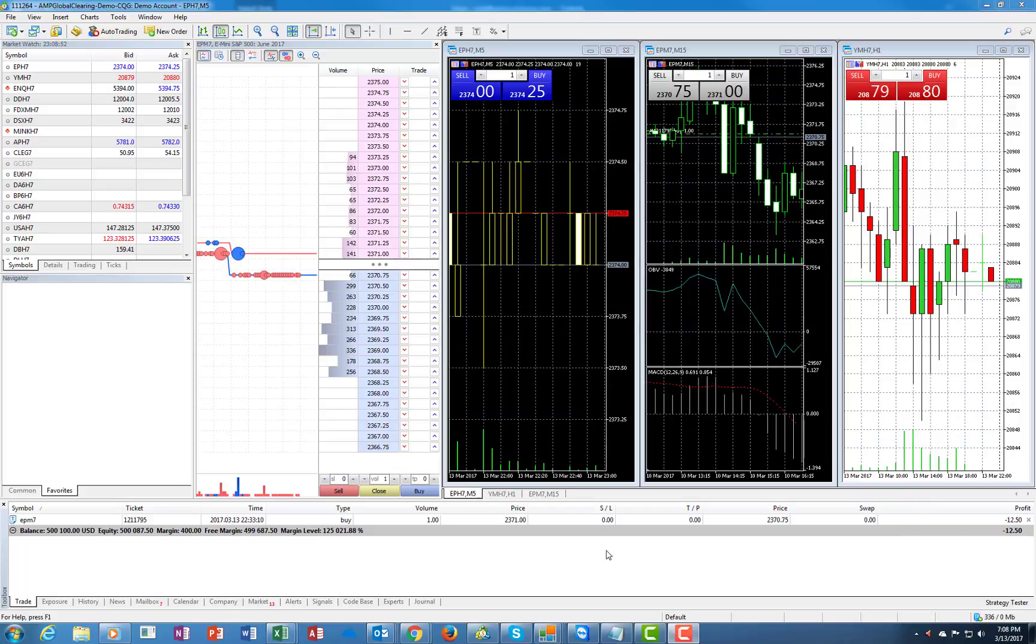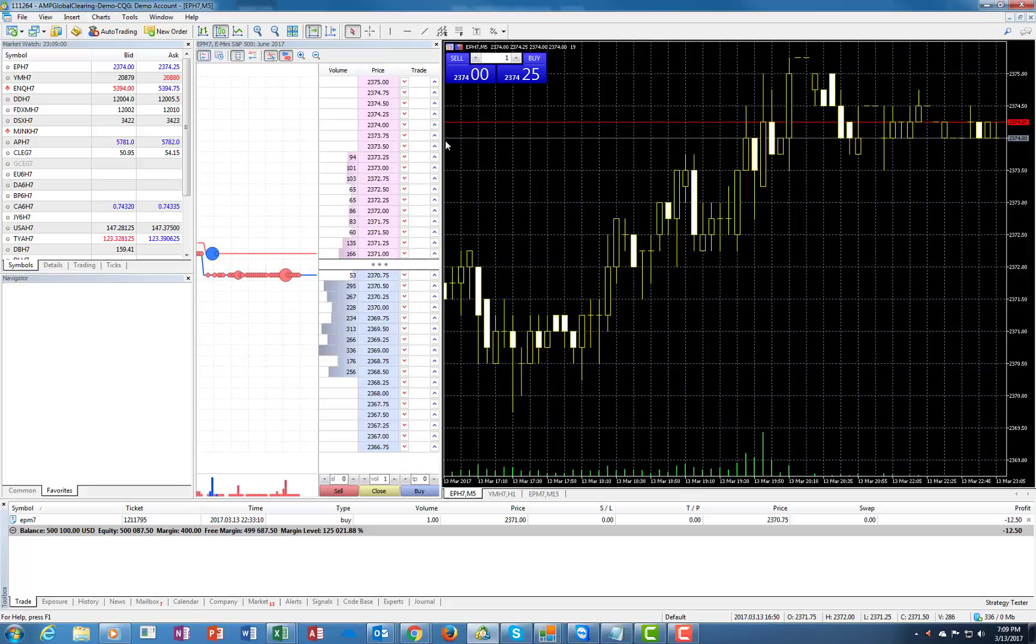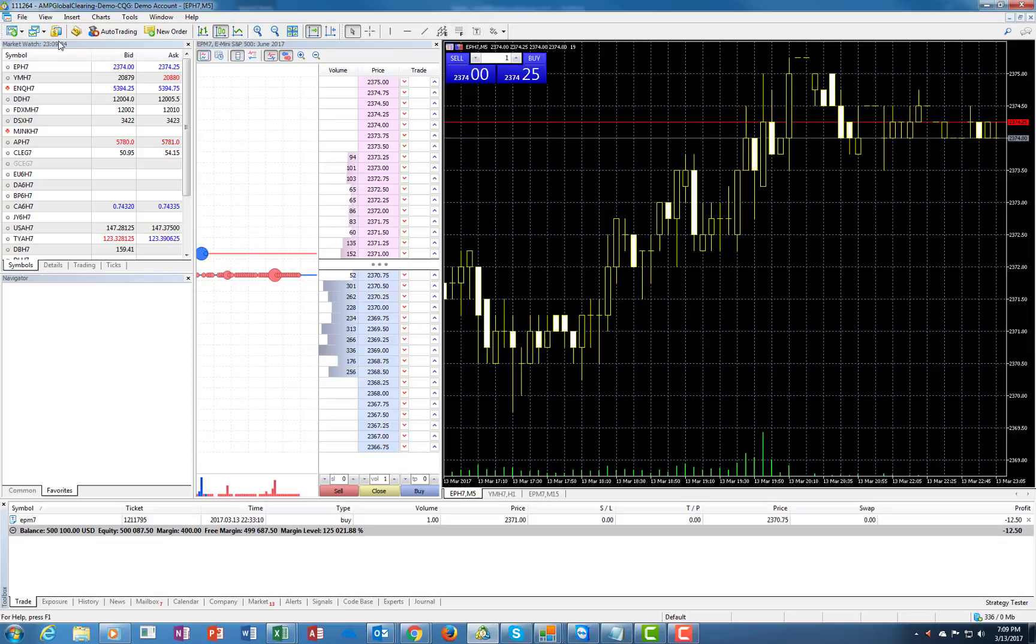Let's assume that you are trading the mini S&P, let's say the month of March. This will be your chart and here you will see the control panel.